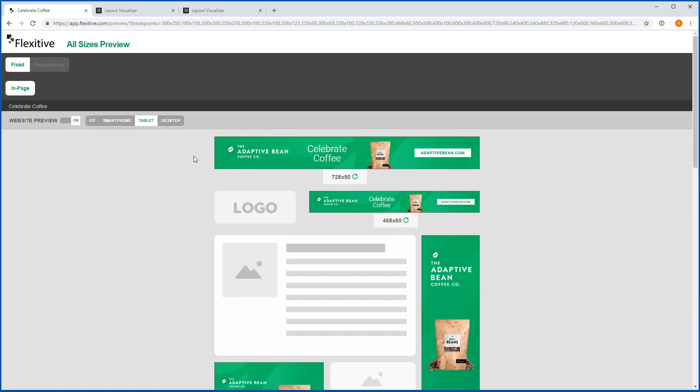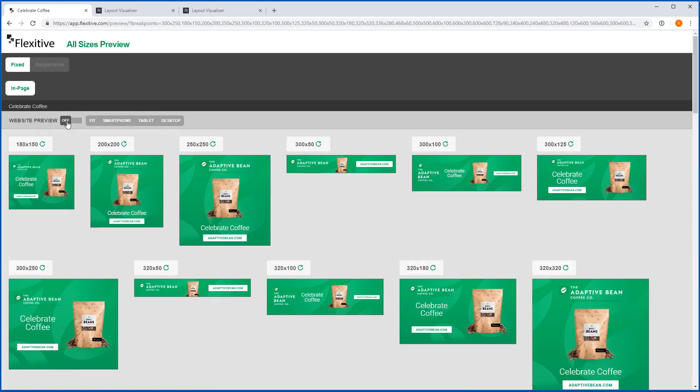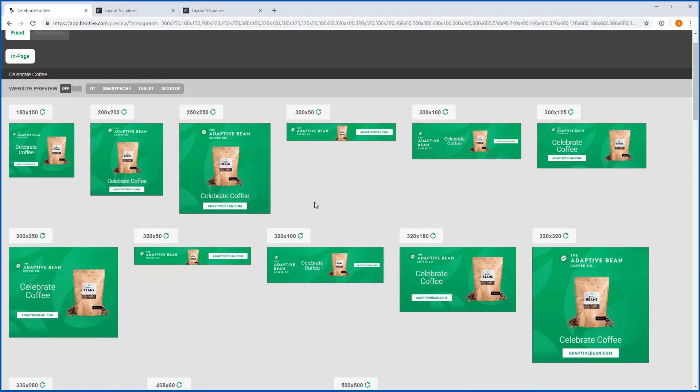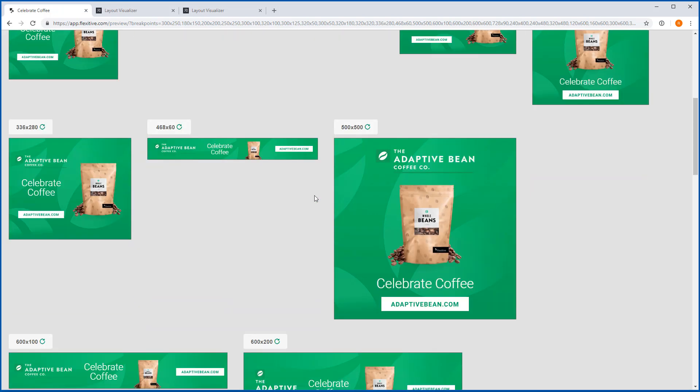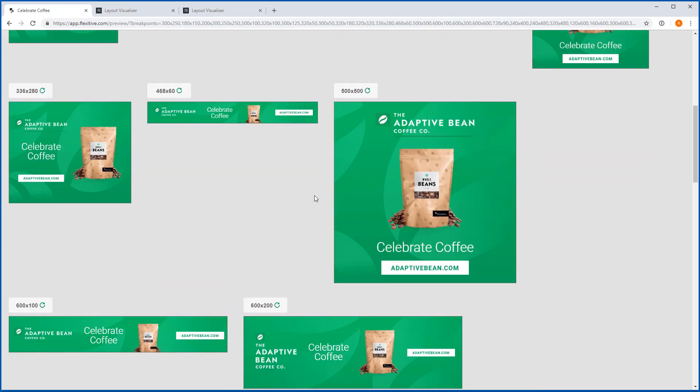Now of course there are going to be situations where you want to view all of your designs in one spot and you can still do that just by toggling website preview off and this is just going to show you as before all of your designs in one spot for you to review.